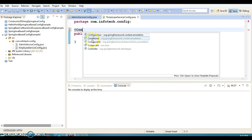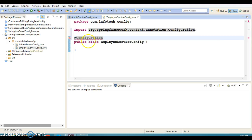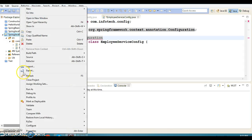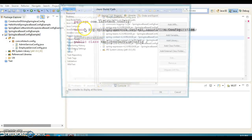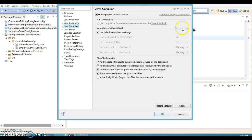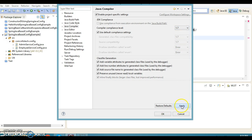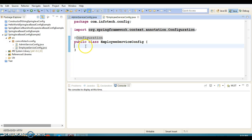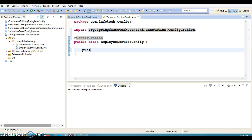Let me also change the Java compiler version from 1.4 to 1.7 — say yes and click OK.